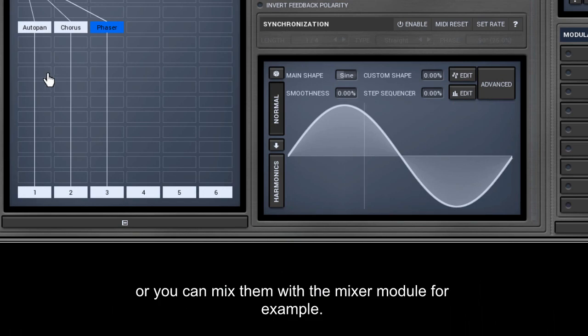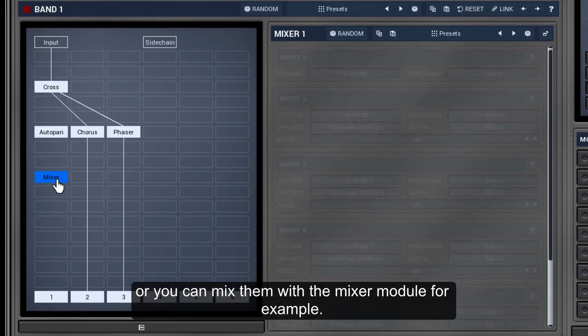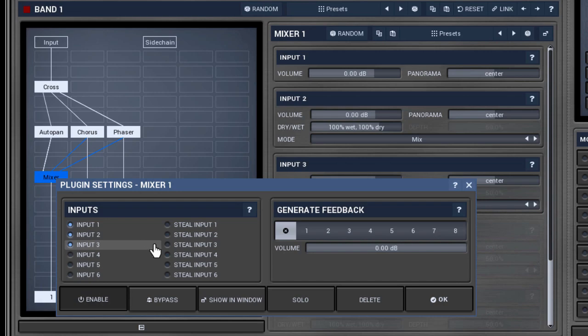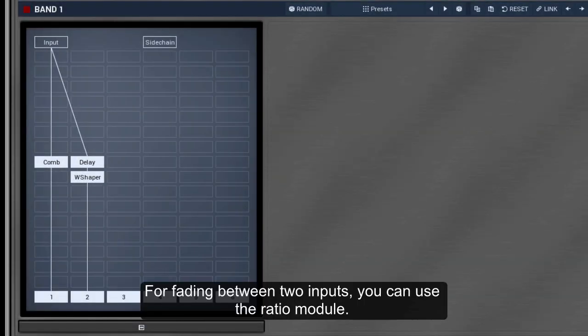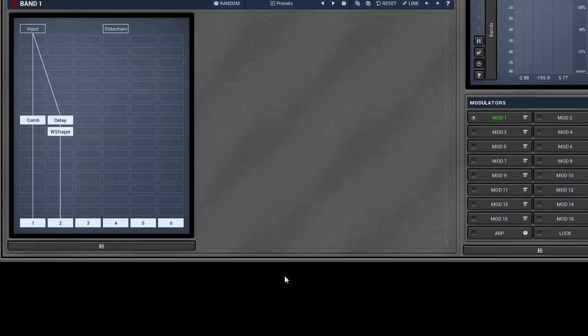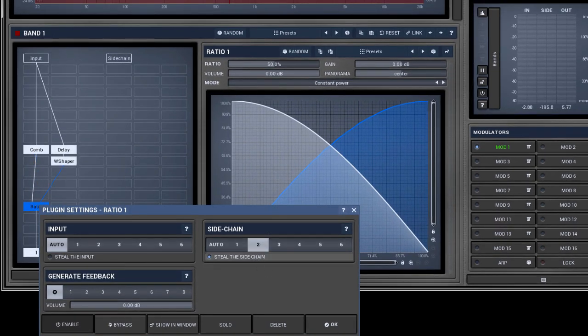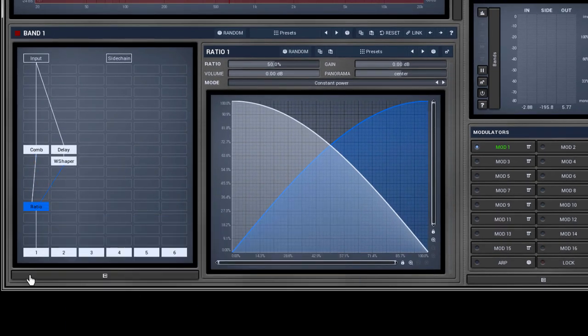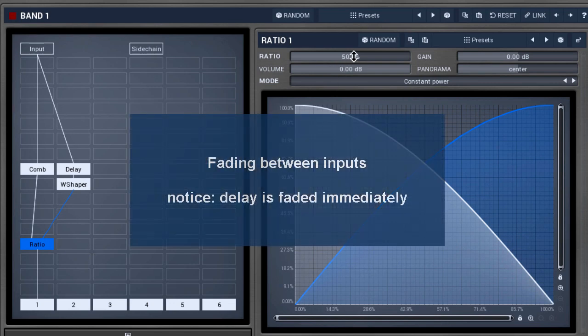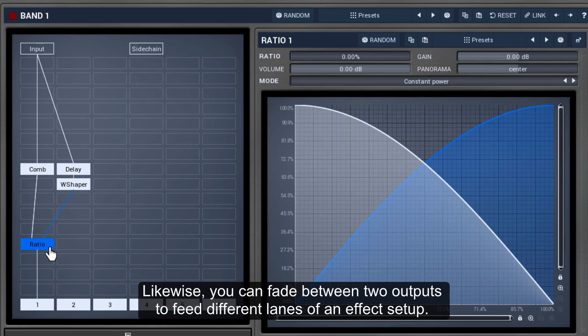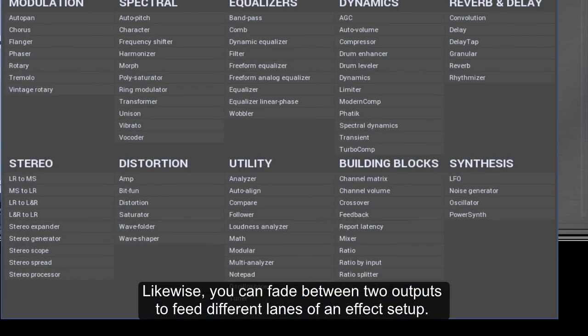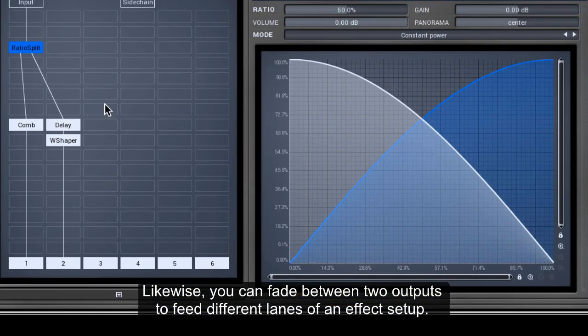Or you can mix them with the mixer module, for example. For fading between two inputs, you can use the ratio module. Likewise, you can fade between two outputs to feed different lanes of an effects setup.